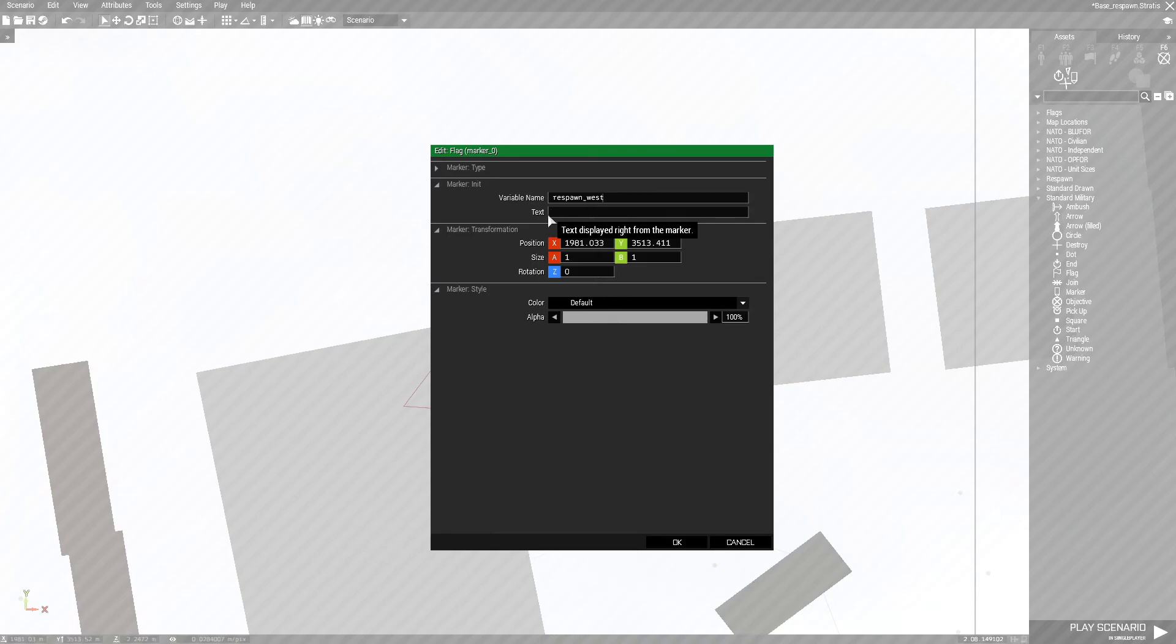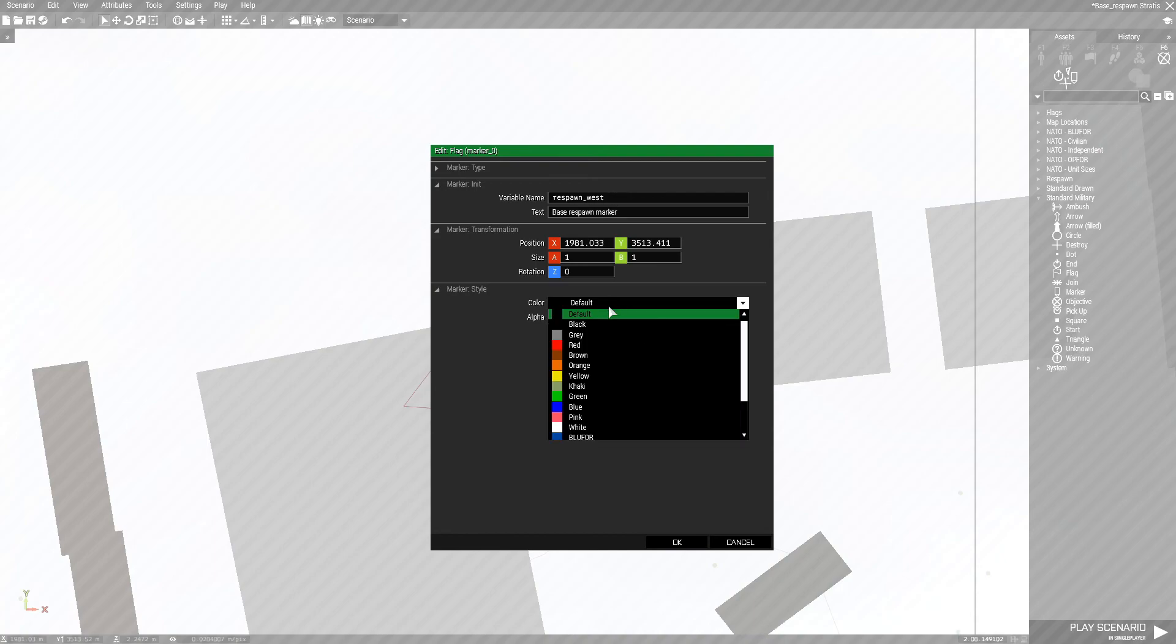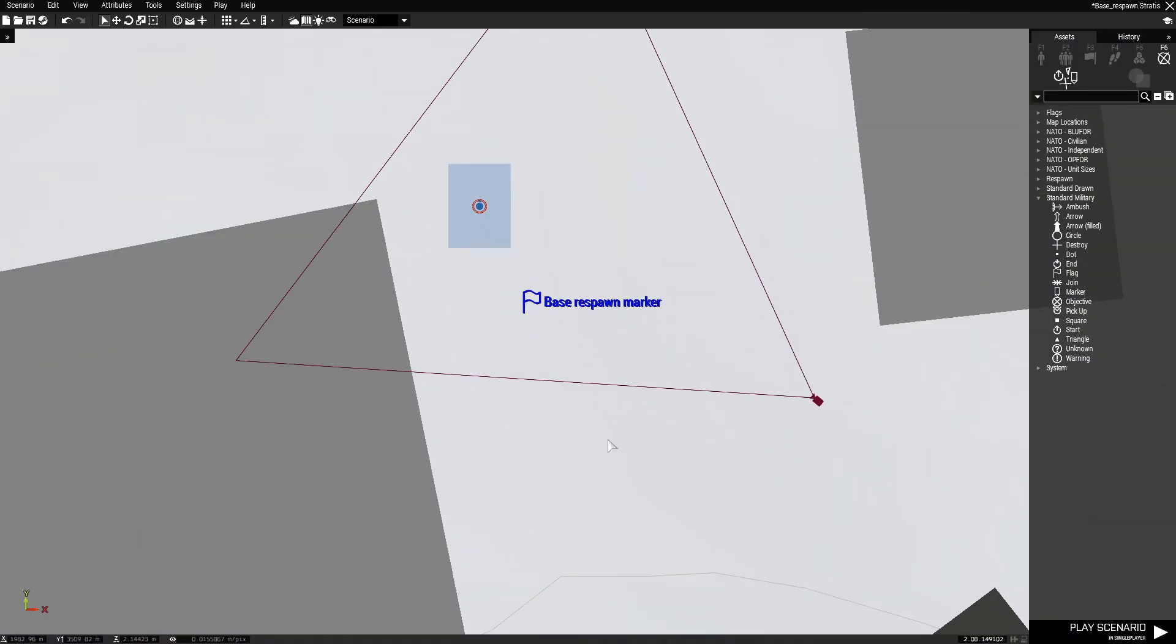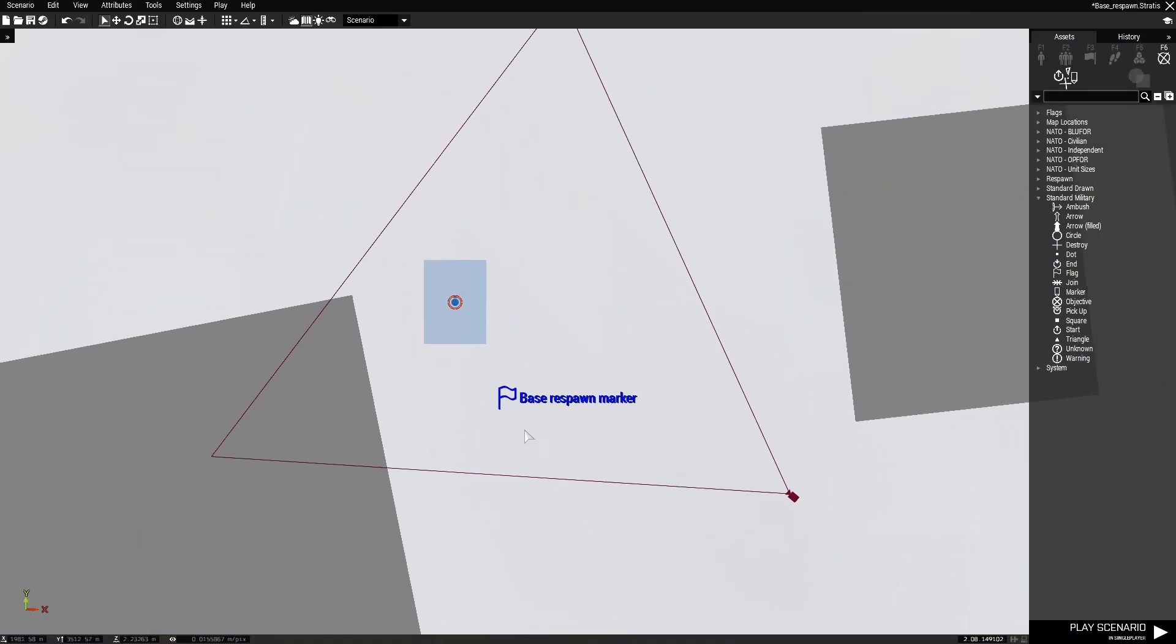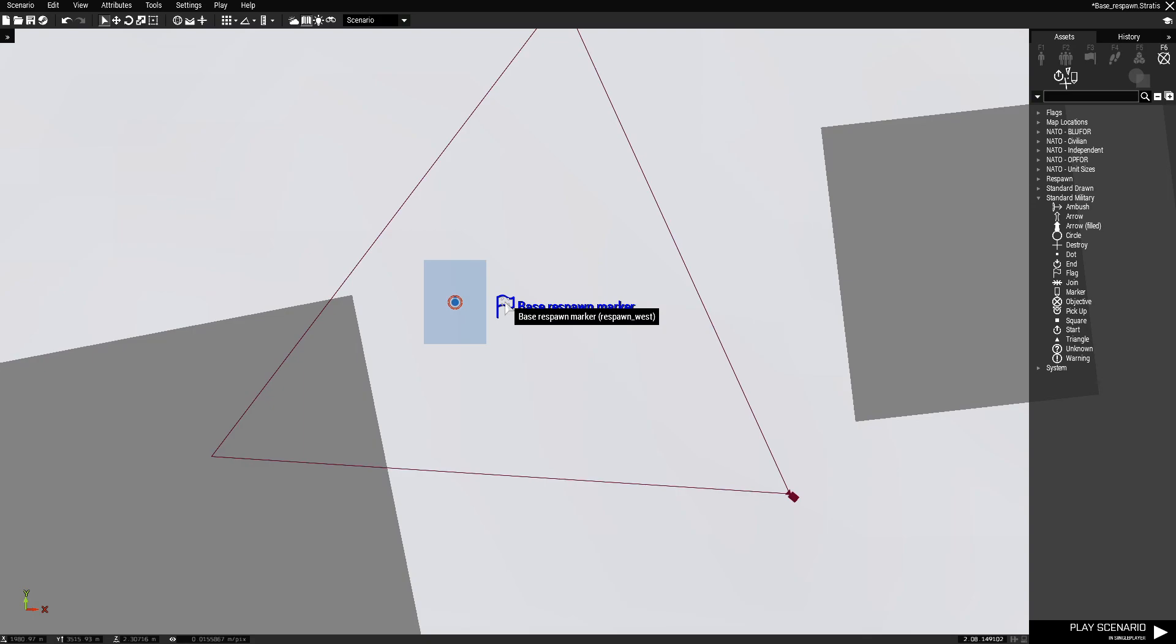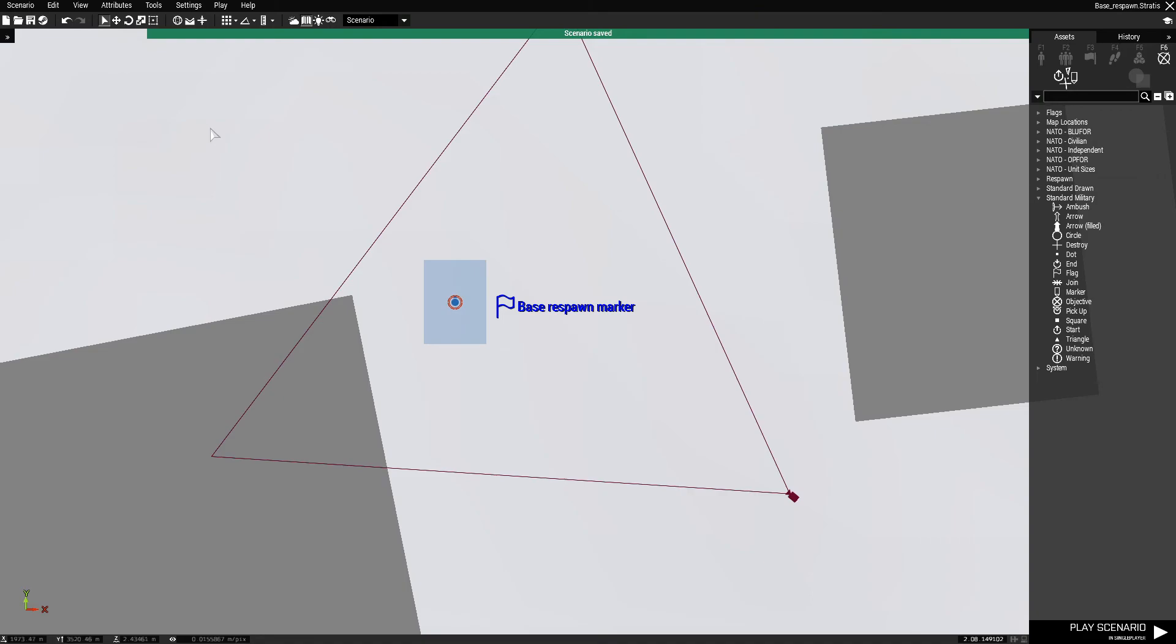If you wanted to add some text like base respawn marker, you can do that. You can even change the color if you want and move it around. The text is not required; the respawn underscore west is. I'm gonna save this now and then what we're gonna do in order to test this, we have to play this in MP LAN.